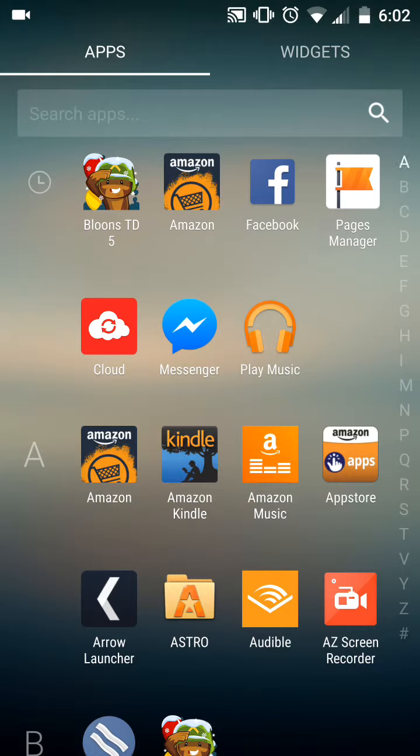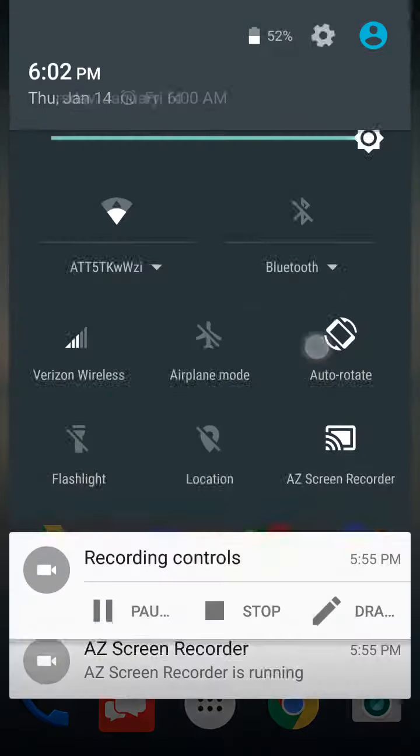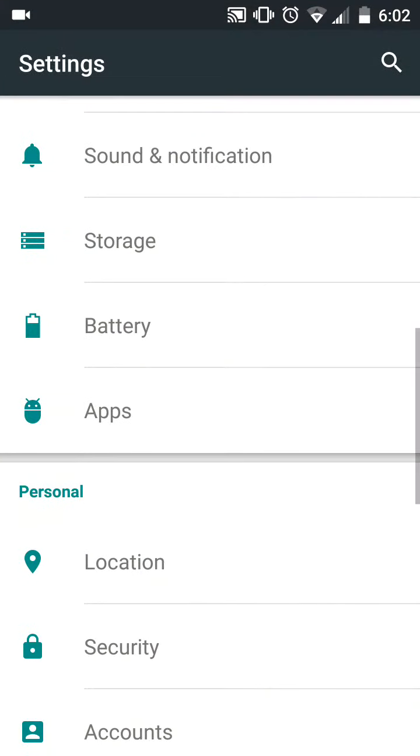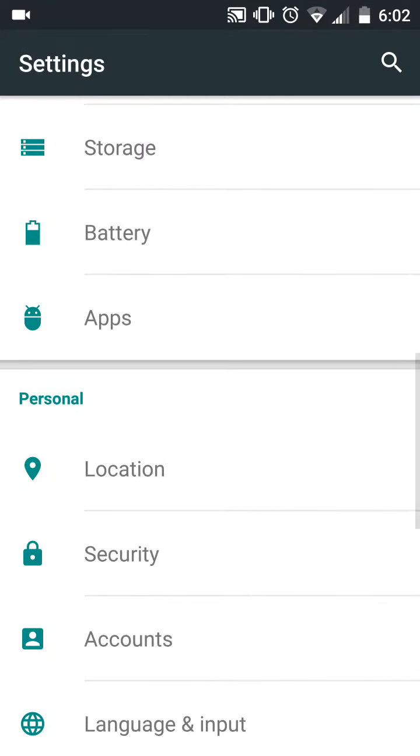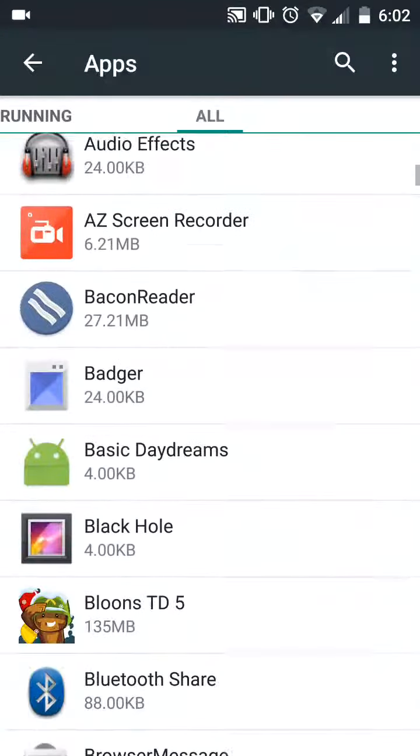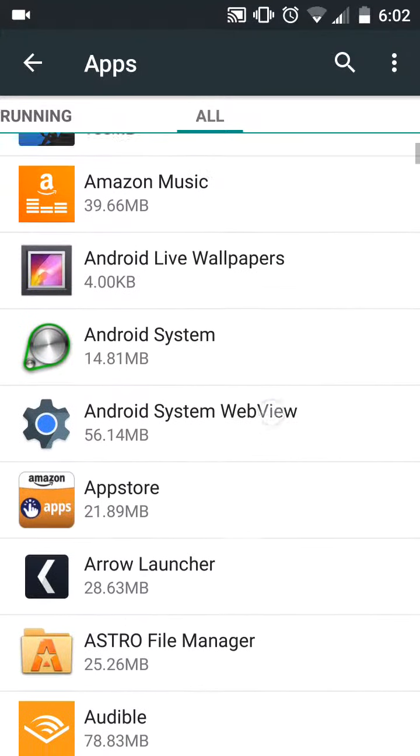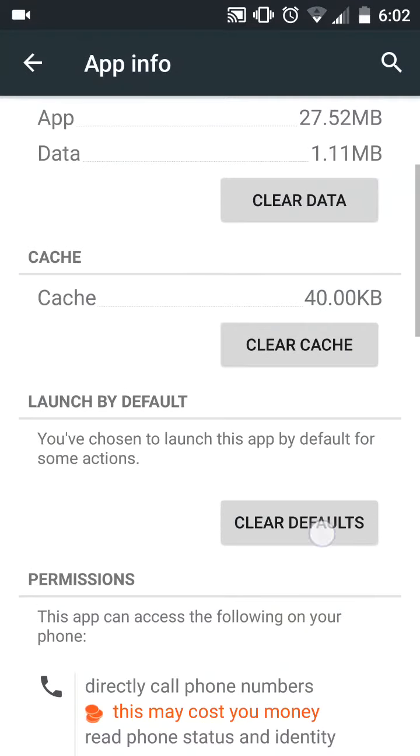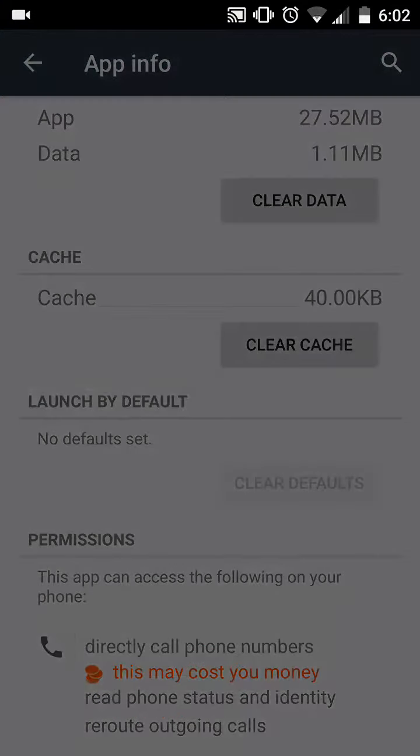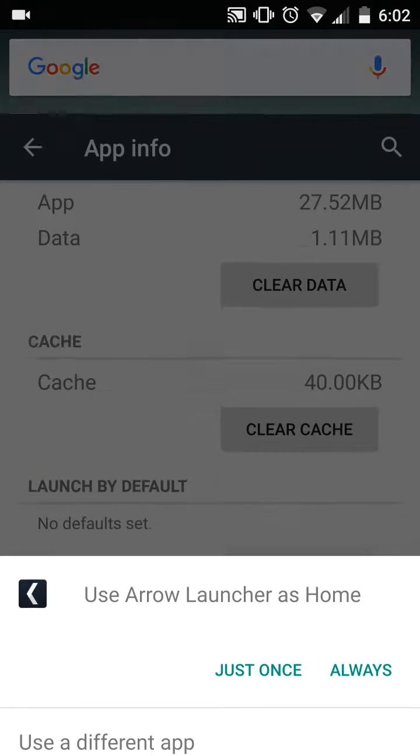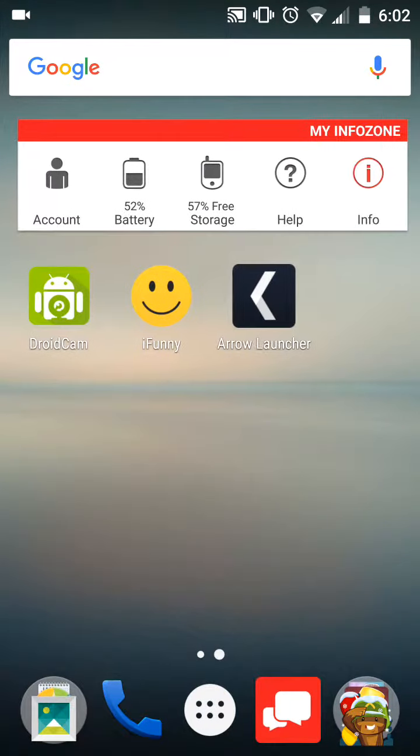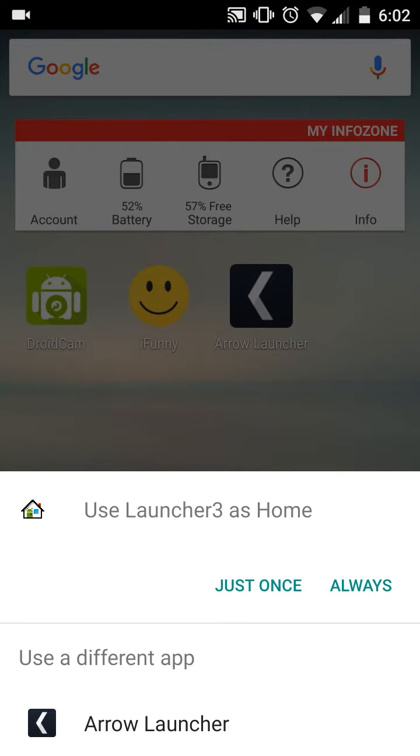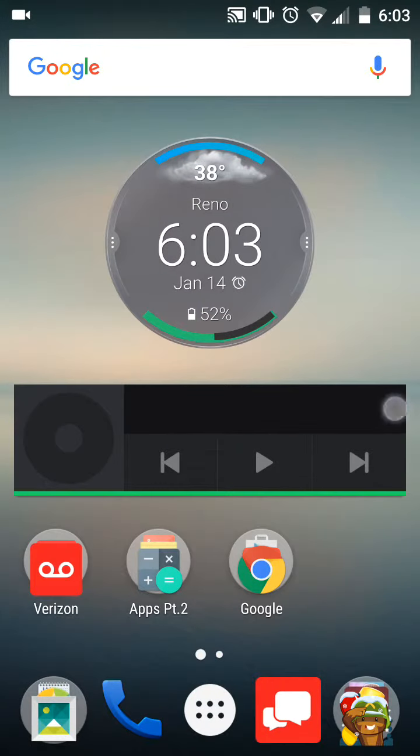Now the Arrow Launcher is officially our launcher. Now we're gonna go to Settings. This is just to show you guys this works. Apps. You're gonna wanna go to All. Now like I said, find Arrow. Arrow Launcher. Clear defaults. Click the Home button. Now it's gonna ask you what launcher you want. Let's use you. Now let's click the Home button real quick. And then I'm gonna click always on you. Yeah.